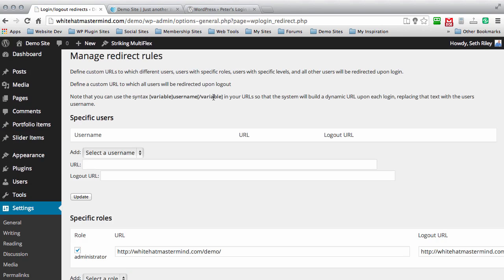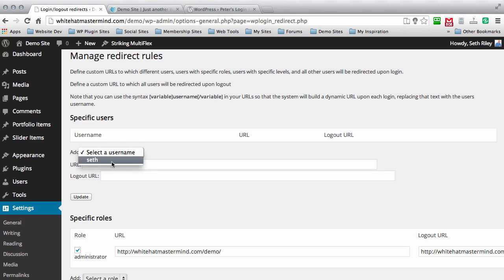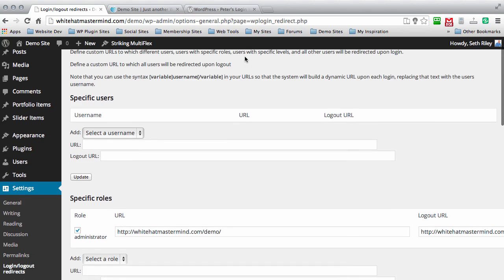There are a few different settings here. You can add redirects for specific users that are on the site. Currently, this is the demo site, so there's only me. But you can specify redirects for individual users. That's how powerful this plugin is.